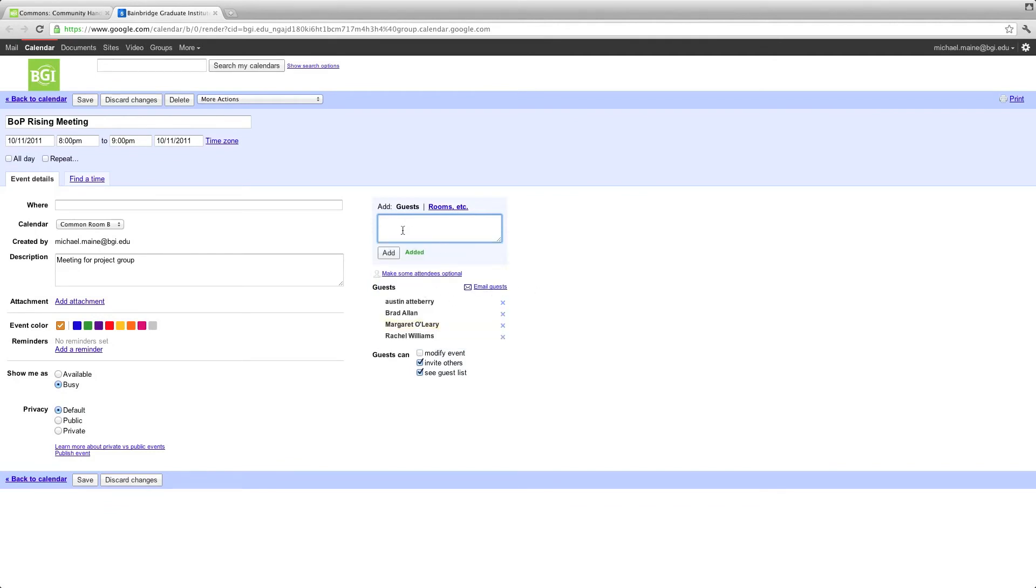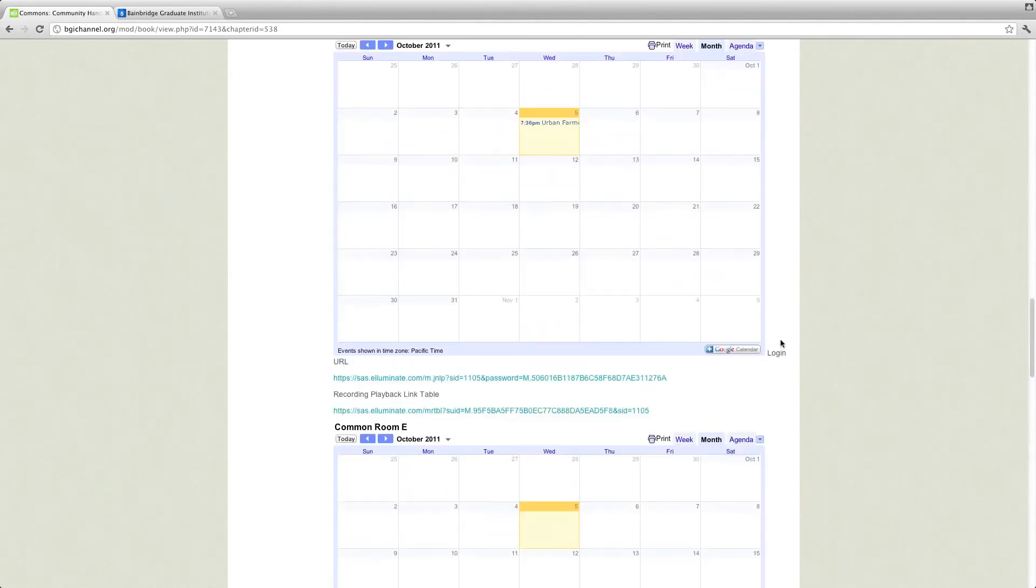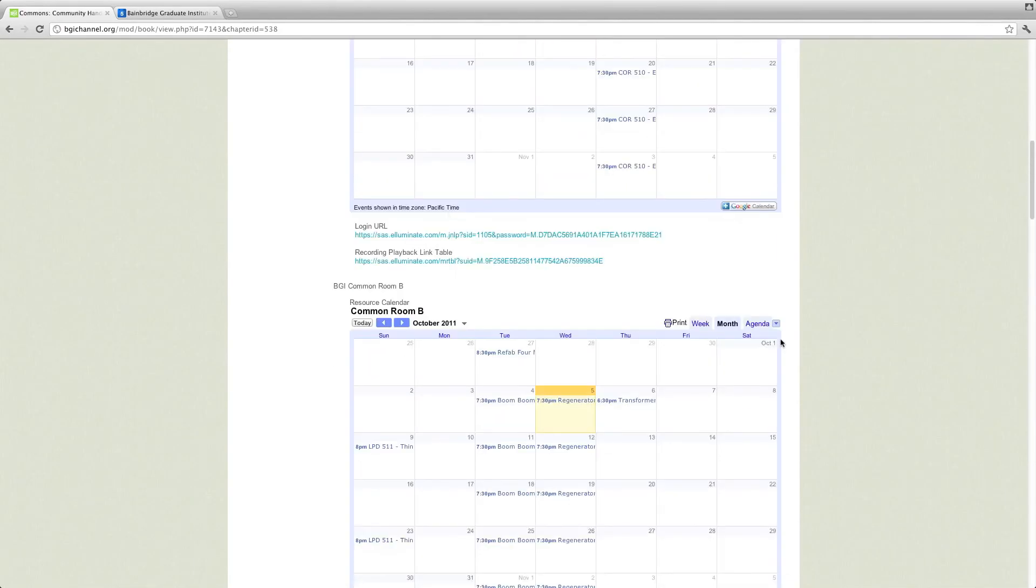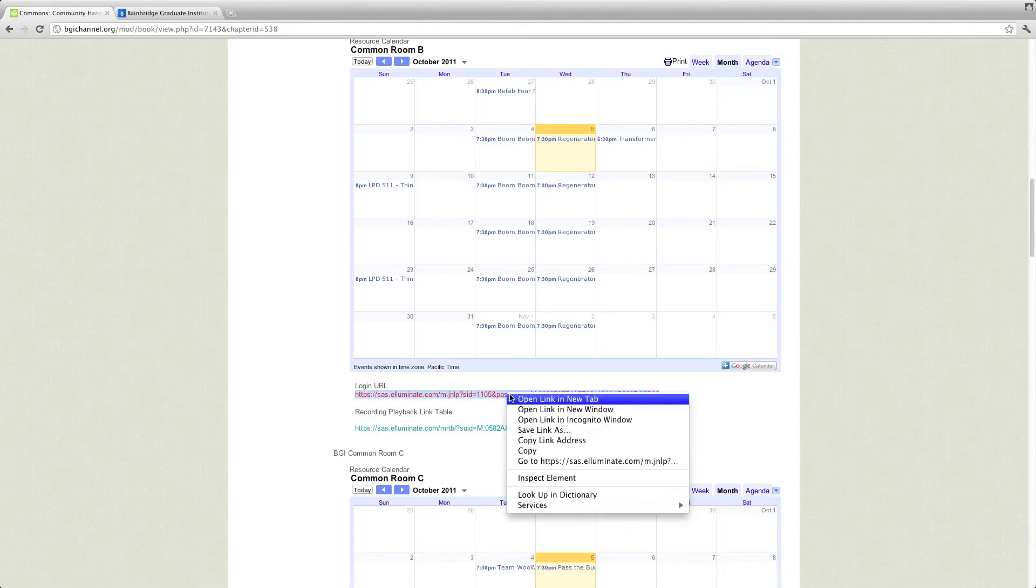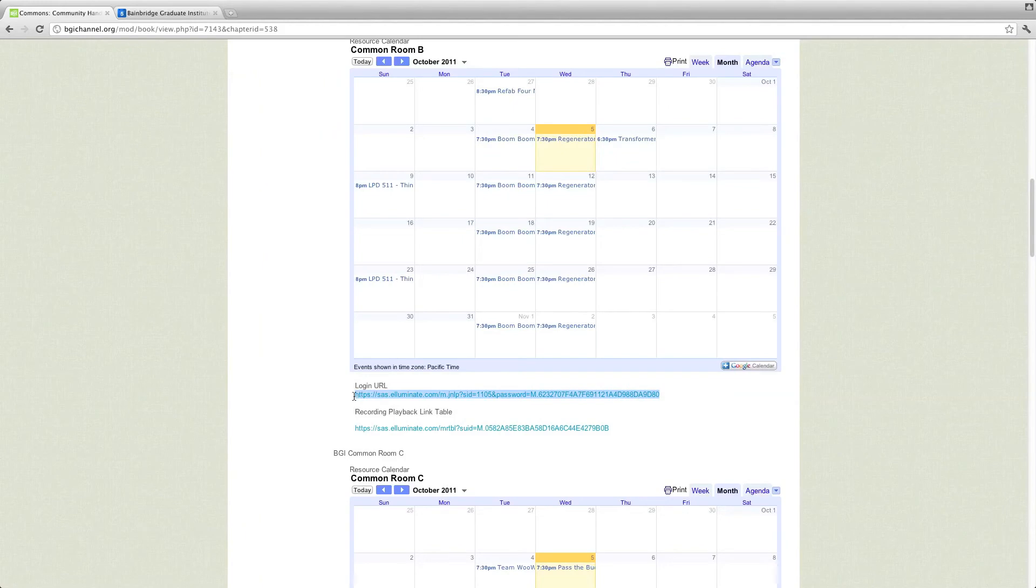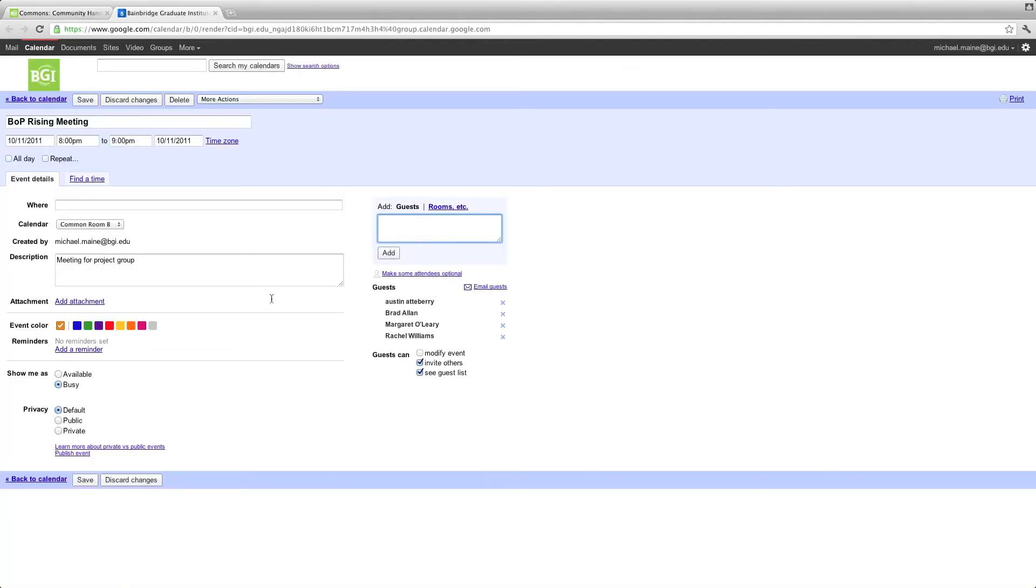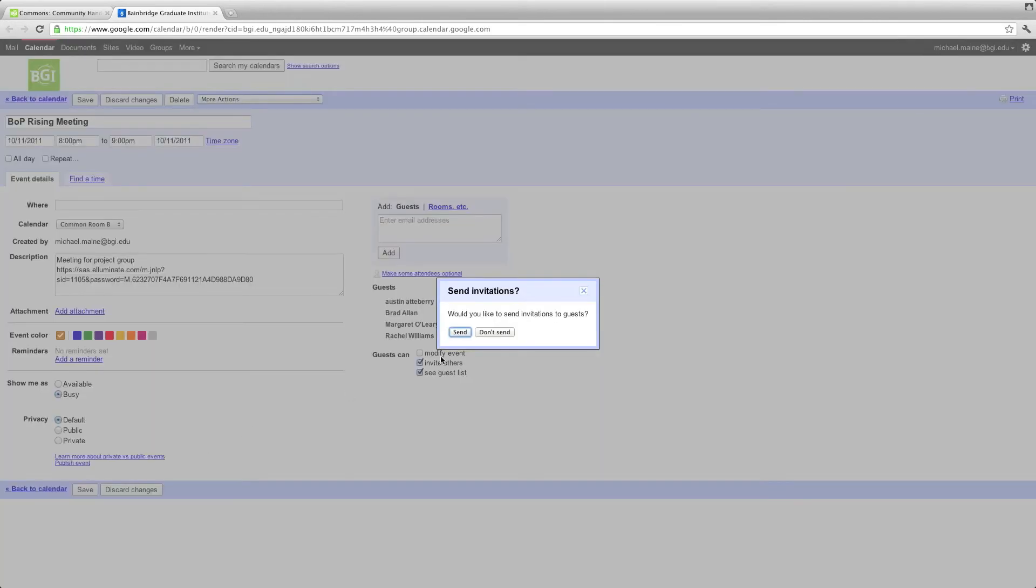Before I send out this invitation, I'm also going to go ahead and go back to Common Room B. Find this link right here. Right click and copy. Or you can highlight and copy. Go ahead and go back and add that to the description so that it's easy for everybody to find. Go ahead and save. Would you like to send invitations to the guests? Yes. So we're going to go ahead and send that.